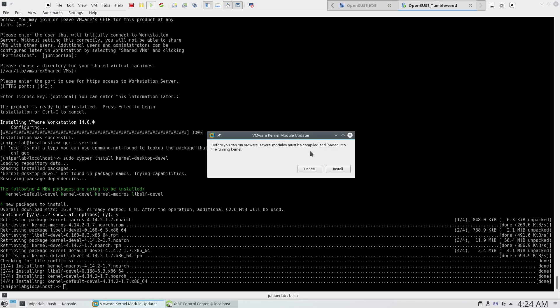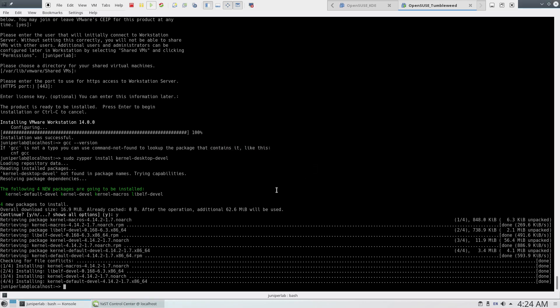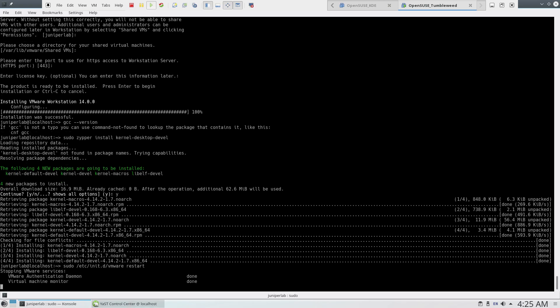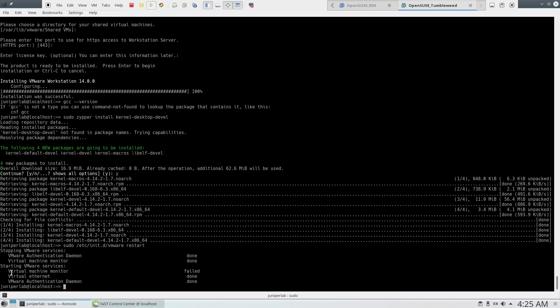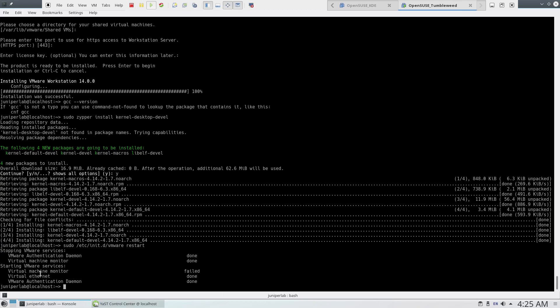At this point, we have to apply the patch to fix the kernel headers. Actually, mainly we have the issue with the vmmon module. Now I'm gonna patch this module and I'll show you how to do this. If you type sudo /etc/init.d/vmware restart, you see that we have virtual machine monitor failed. This is exactly the vmmon module problem. So let's patch it.